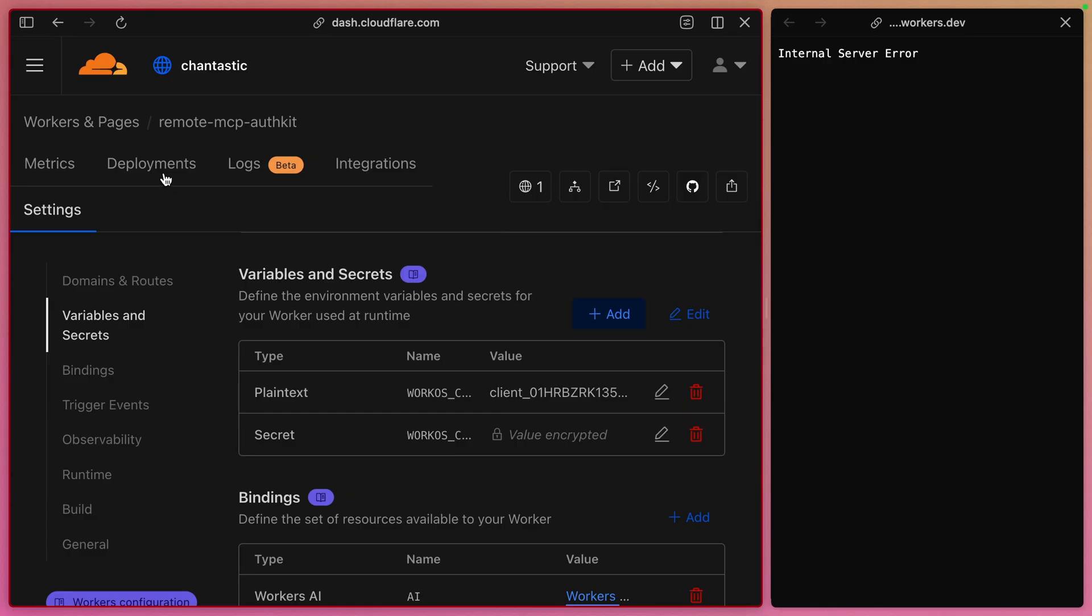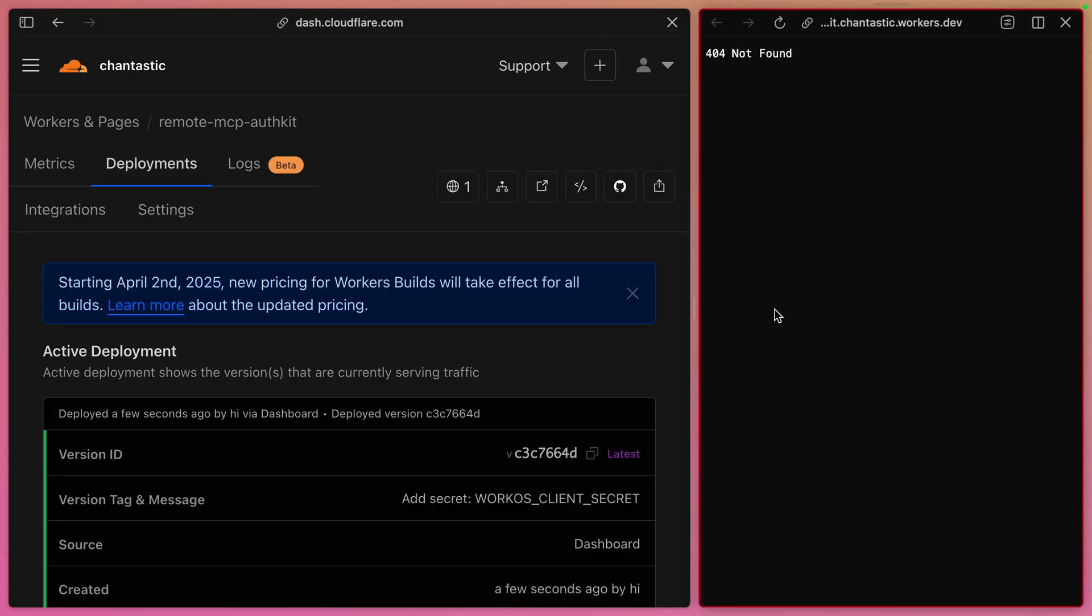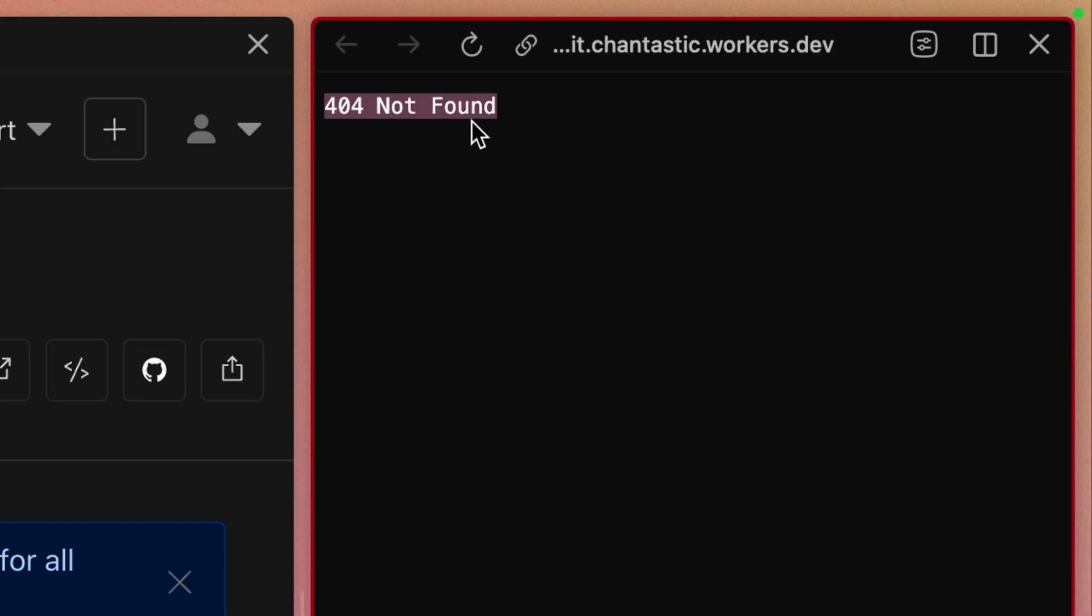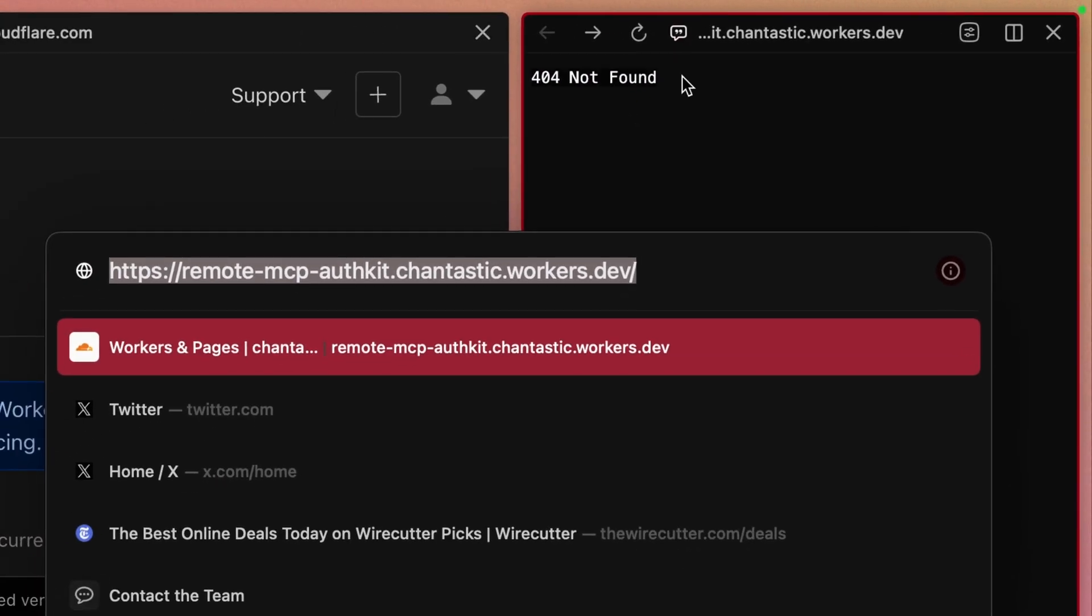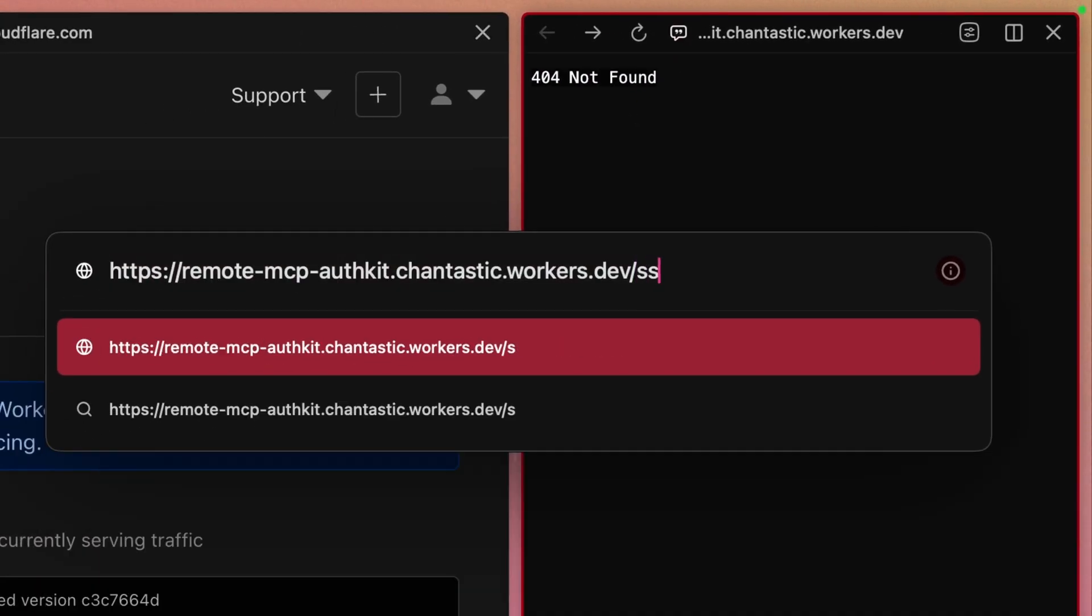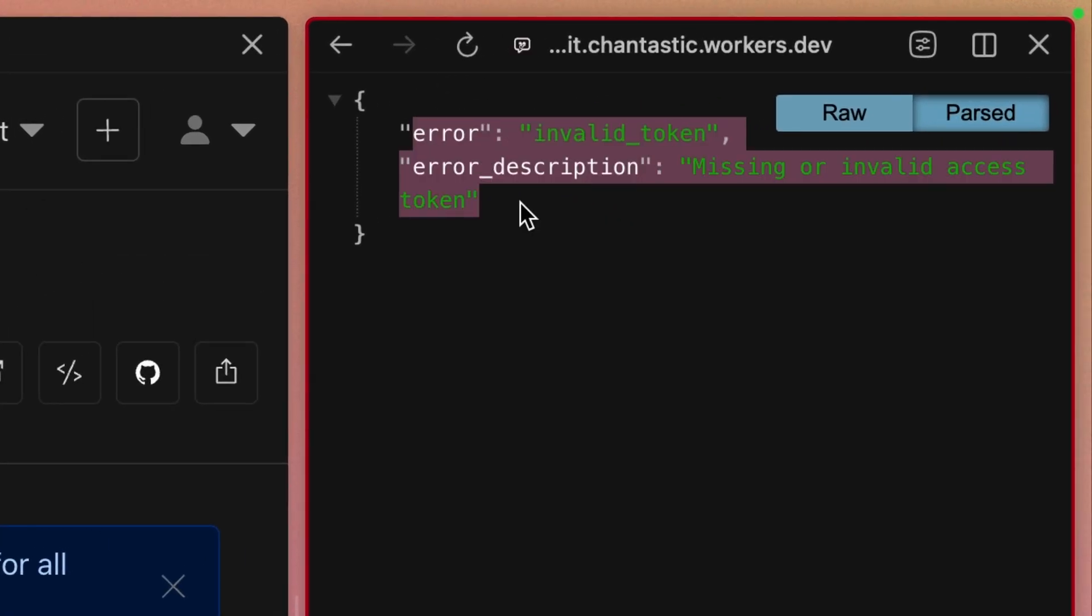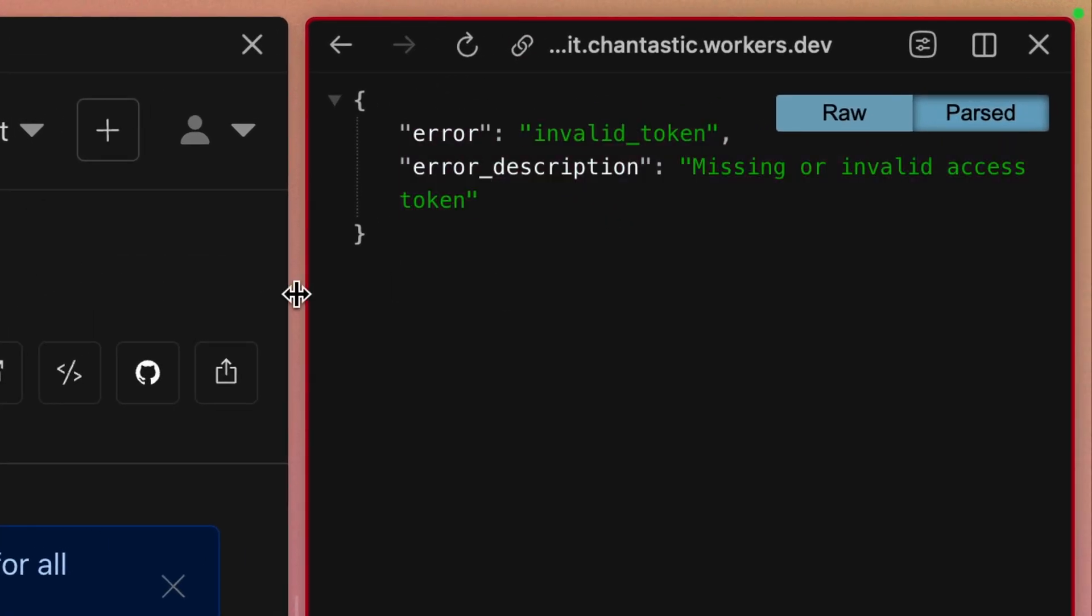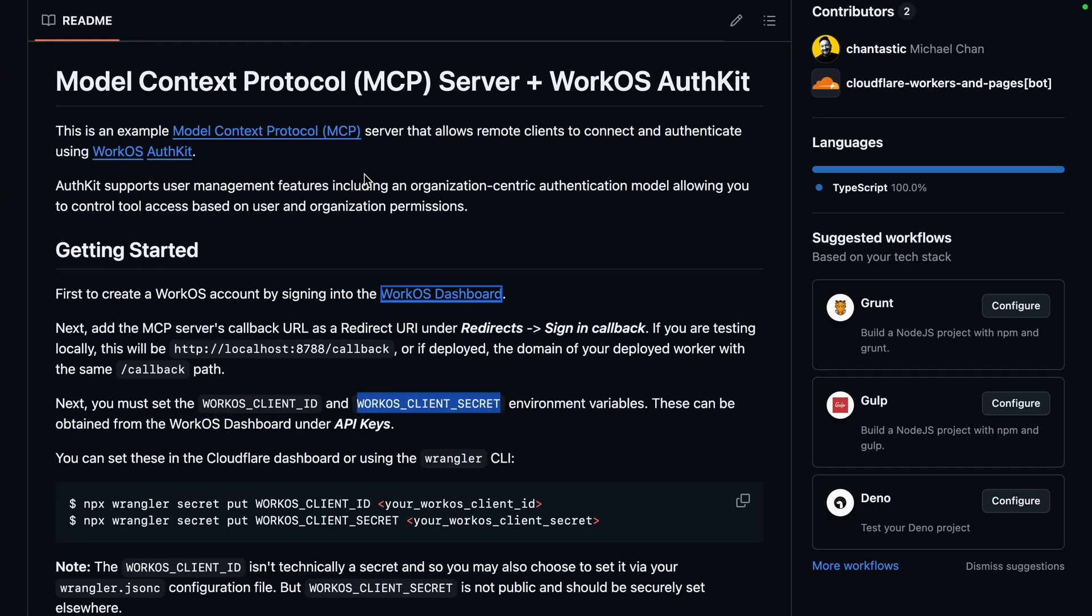Now that we have all the values set up, go to deployments to make sure that it went out, and we can refresh. We get a 404 not found, which is a new error because the route that we have set up for our MCP interface is SSE. We get an invalid token error, which is actually a good thing. It means that everything is set up correctly so far.